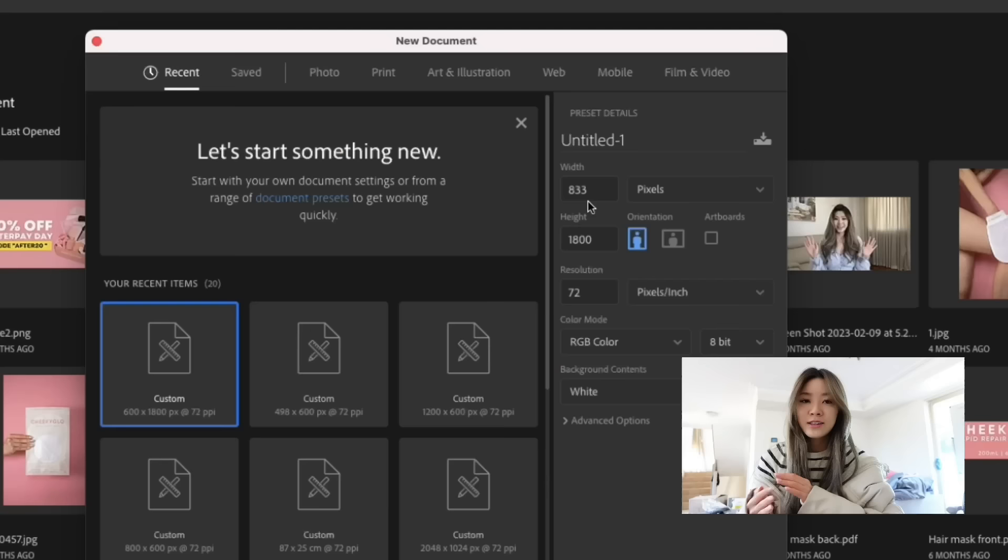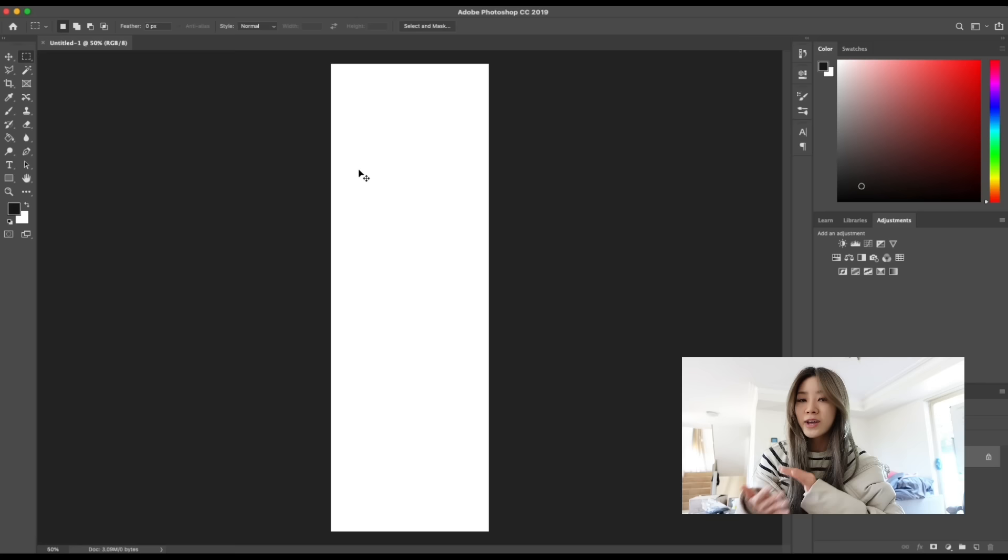The reason I say that is because everything is customizable and you have full control of the look of anything that you create. So I'm going to give you guys a mini tutorial on how I use Photoshop. It's super simple.